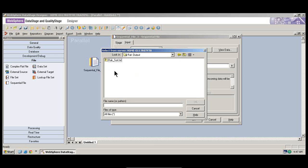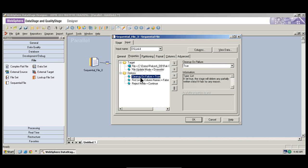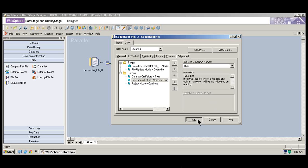This is the output. So we'll do the output and give it a name. And here it says 'First line is column name' — False. It's supposed to be True. Then we say OK.